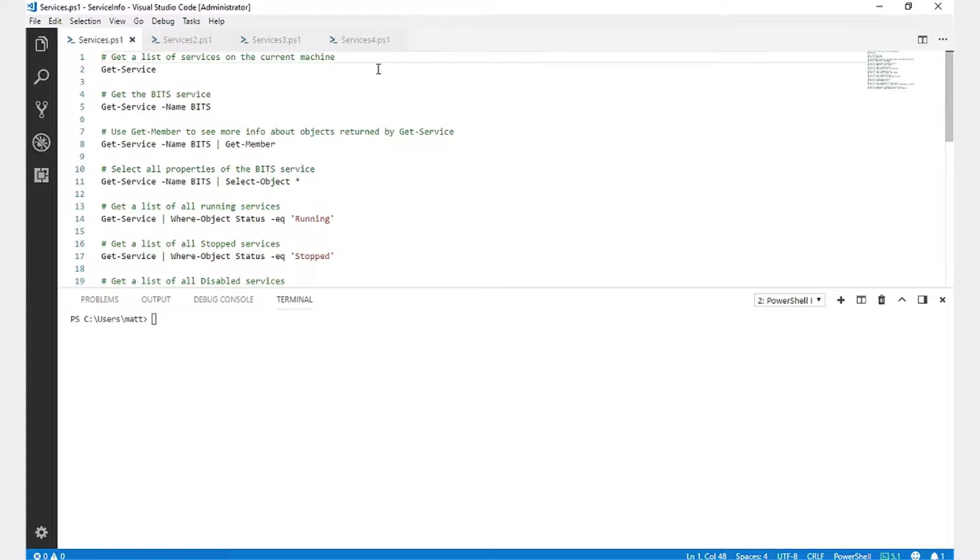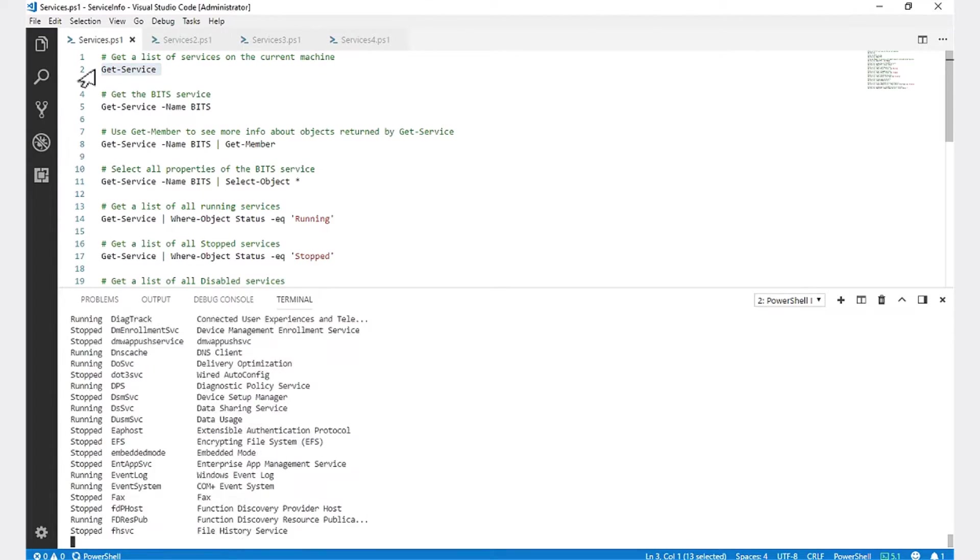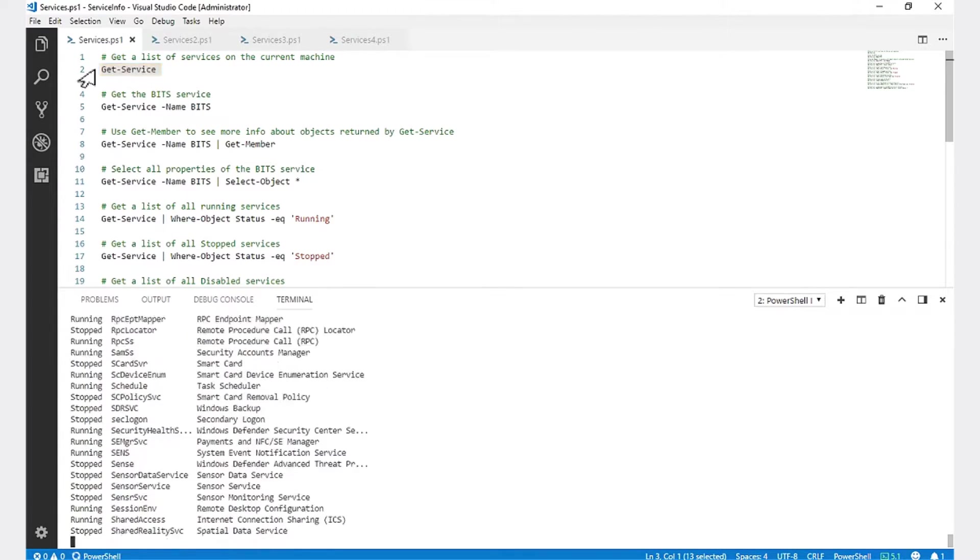In this Snip, we will be working with Windows Services in PowerShell. First, to get a list of services on the current machine, we're going to run Get-Service.